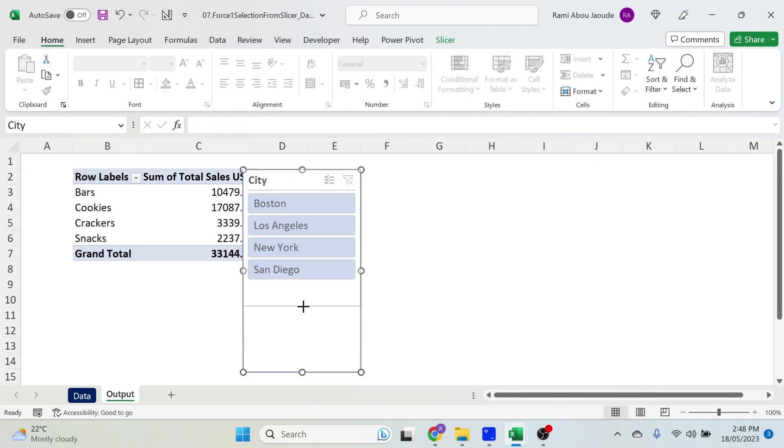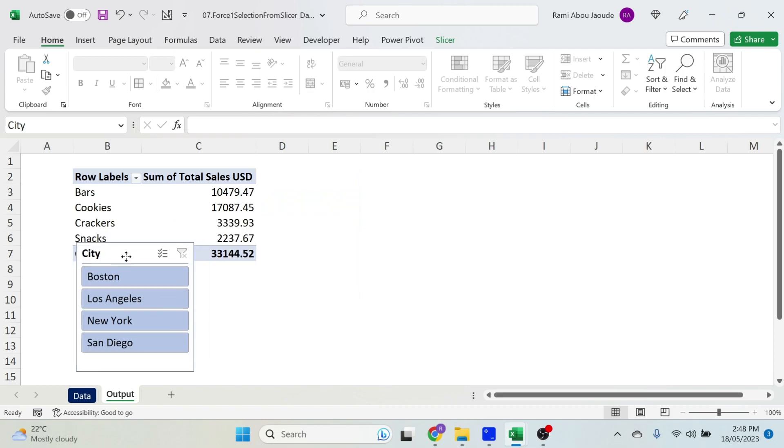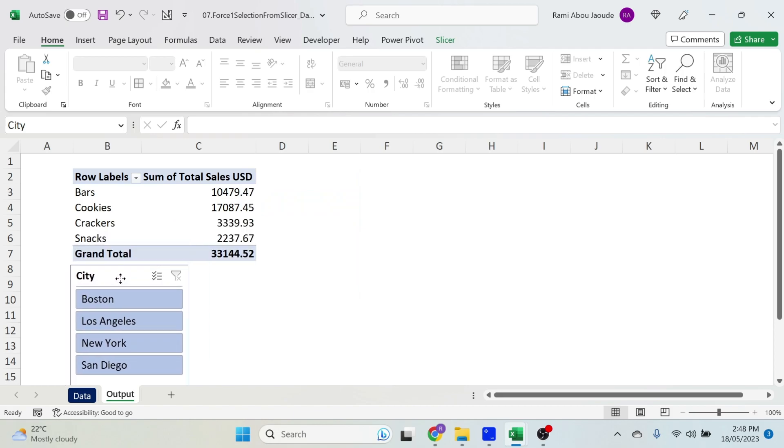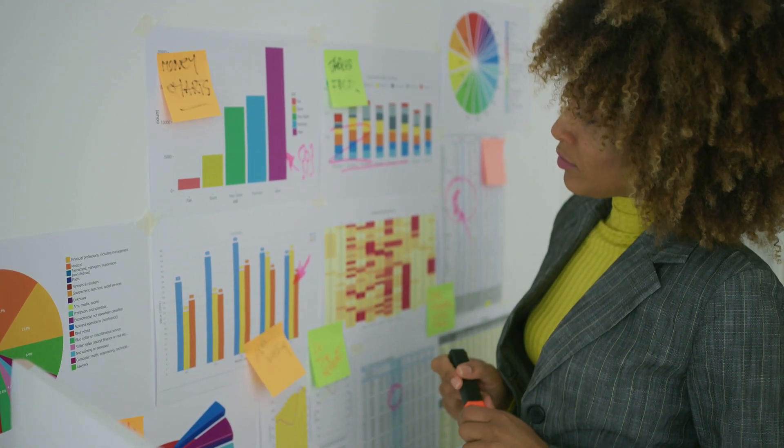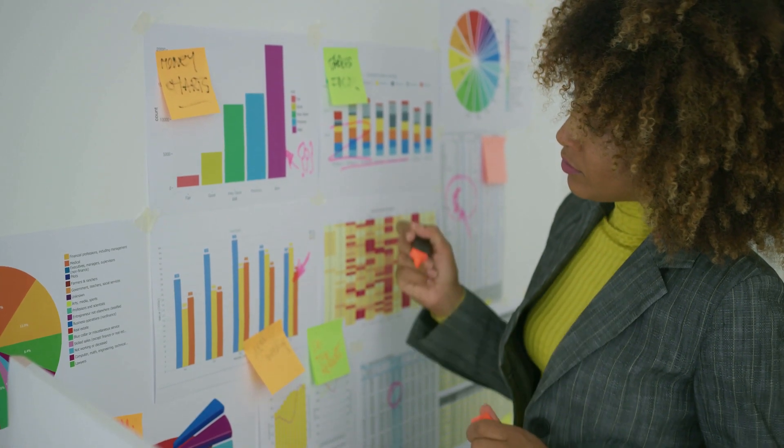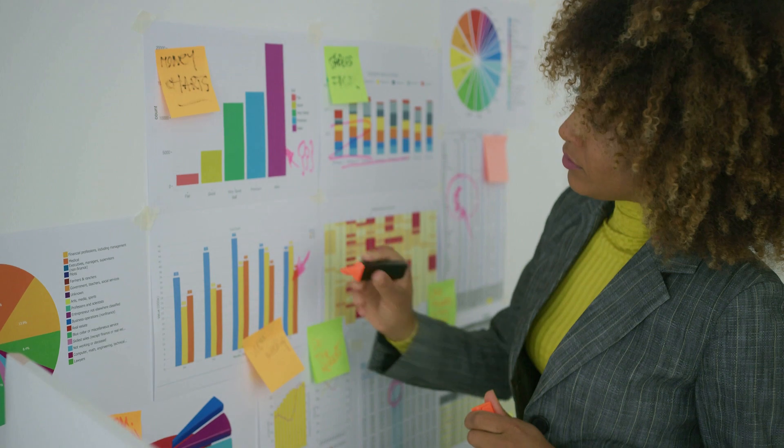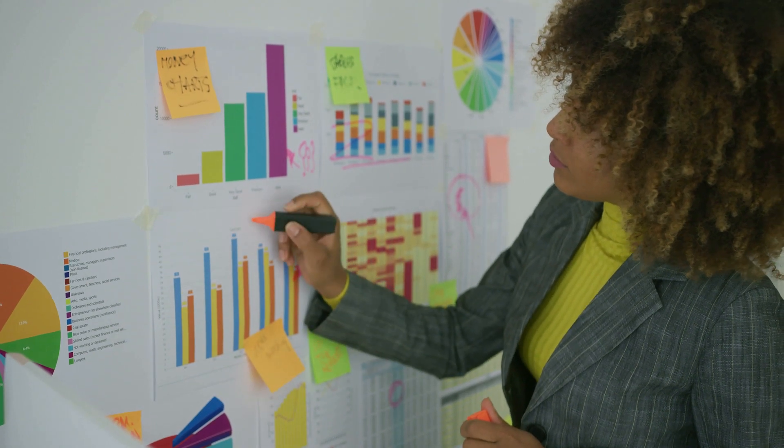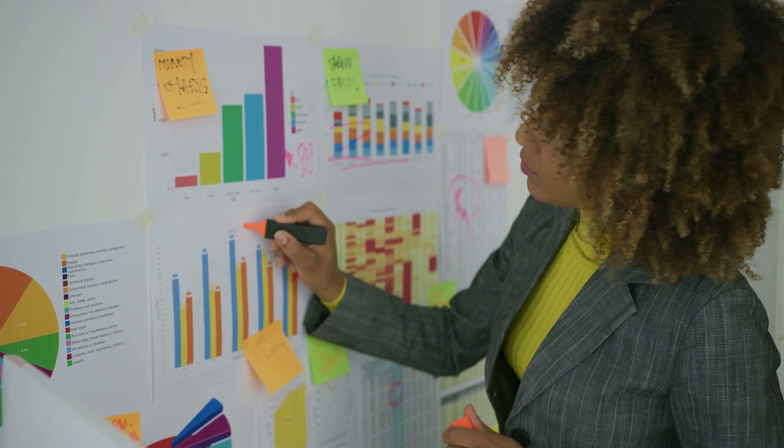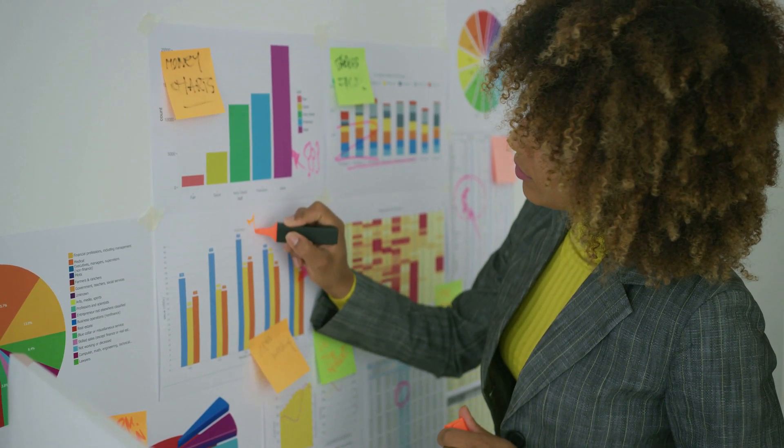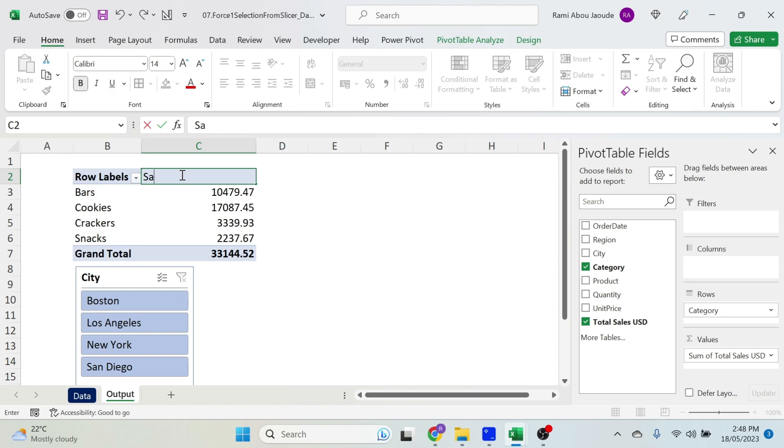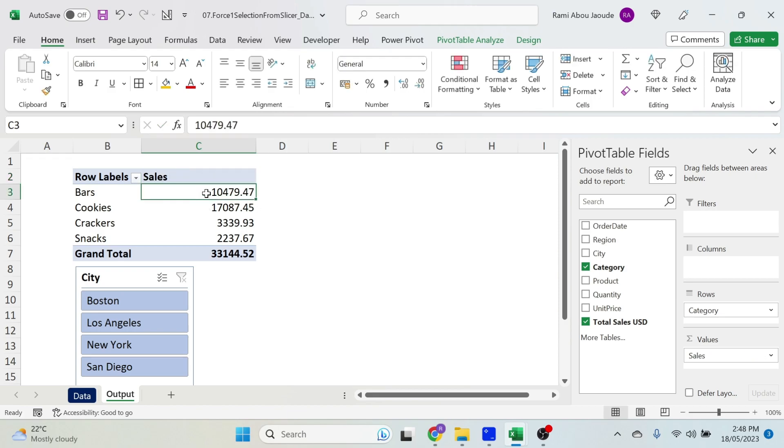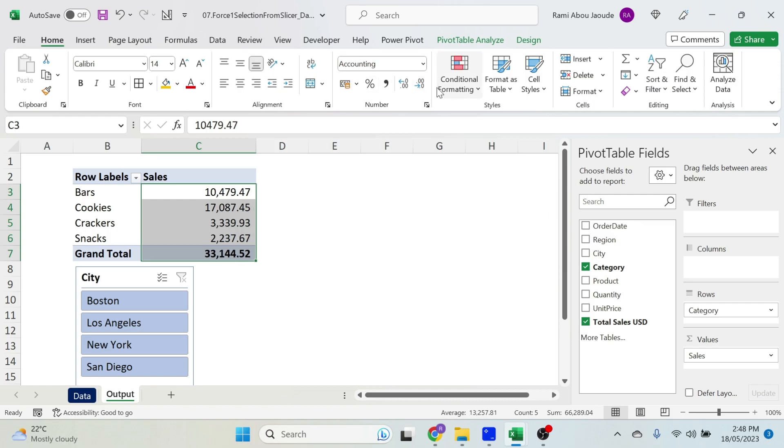Now, you know management loves cosmetics, so it's time for makeup. Let's make some changes. I'm gonna call this Sales. I'm gonna select the data, let's go under Home, click on this comma, then click two times on decrease decimal. Perfect.